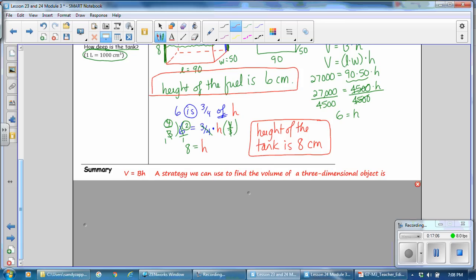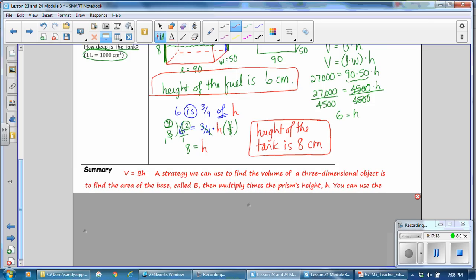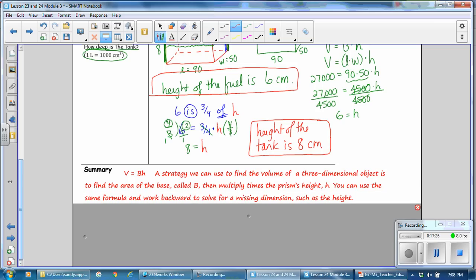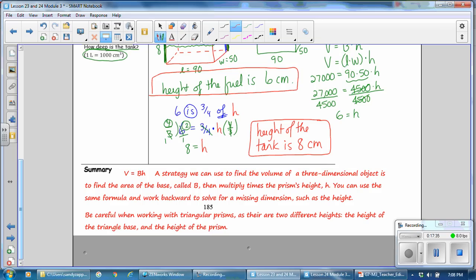In this lesson you have learned the volume formula is capital BH, where capital B is the area of the base times the height. A strategy to find the volume of a three-dimensional object is to find the area of the base (capital B), then multiply by the prism's height (H). You can use the same formula and work backward to solve for a missing dimension such as height. Be careful when working with triangular prisms, as there are two different heights: the height of the triangle base and the height of the prism.